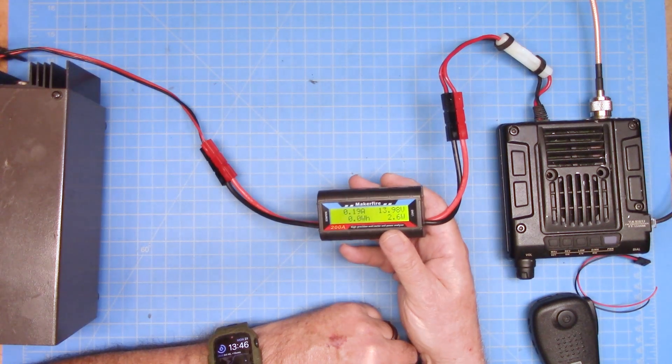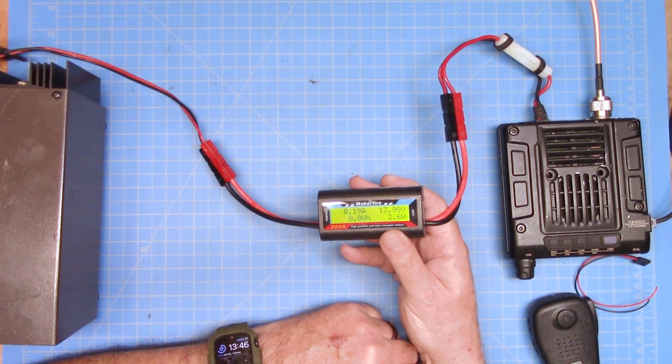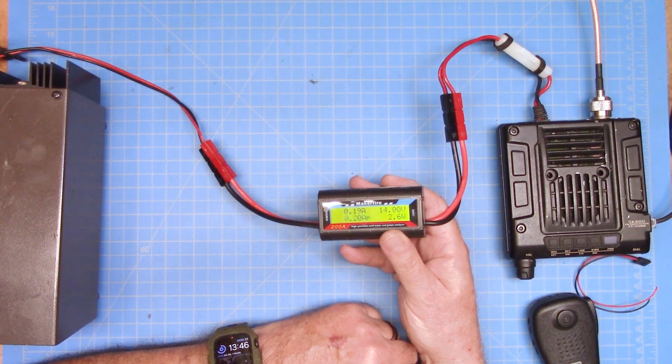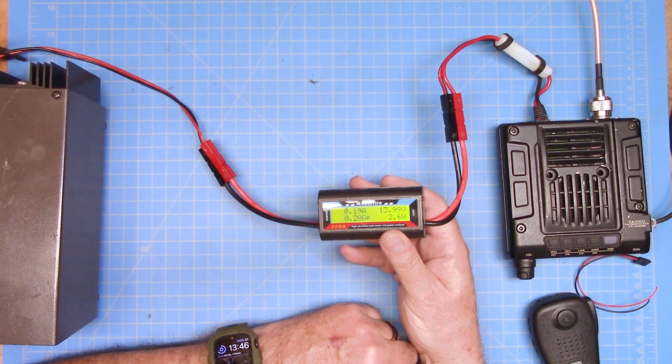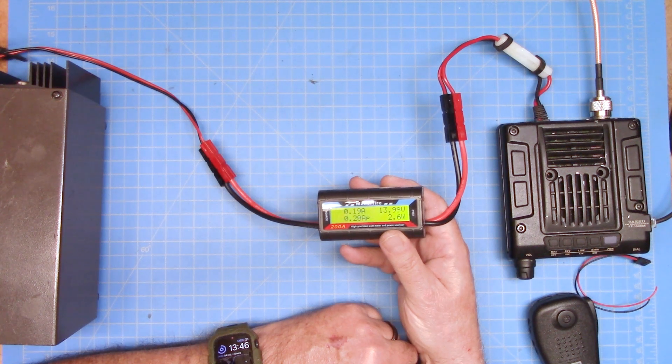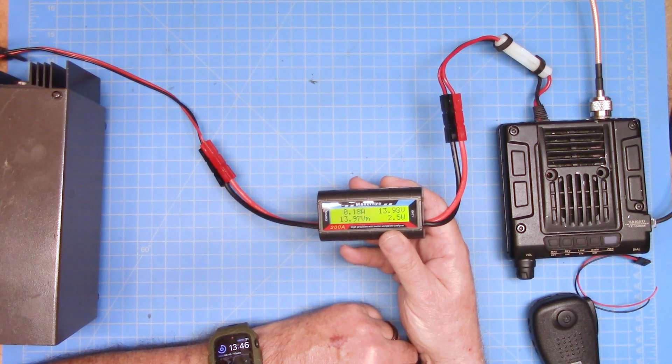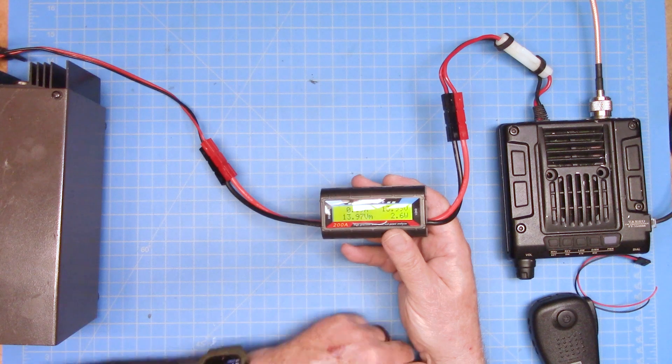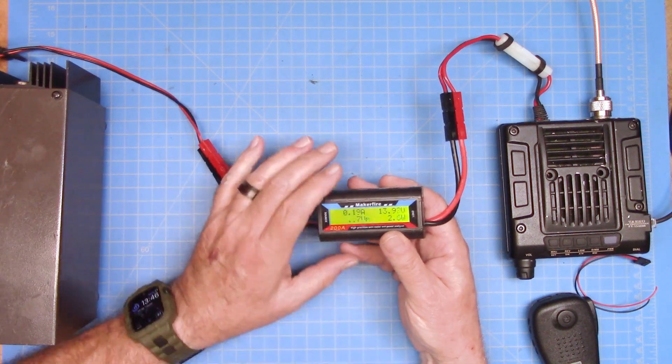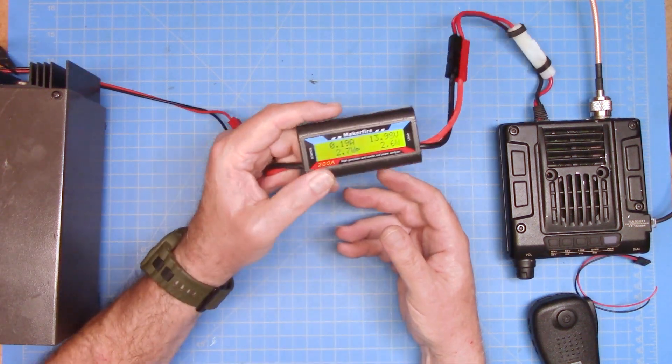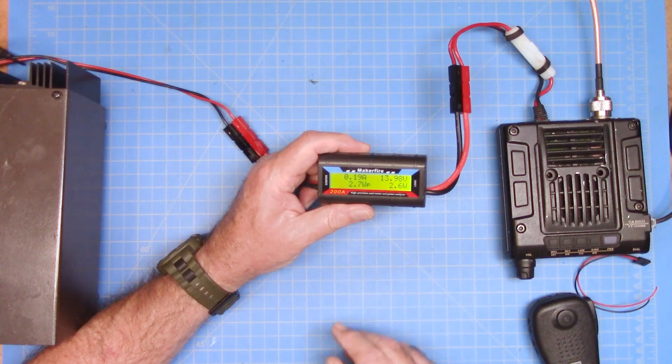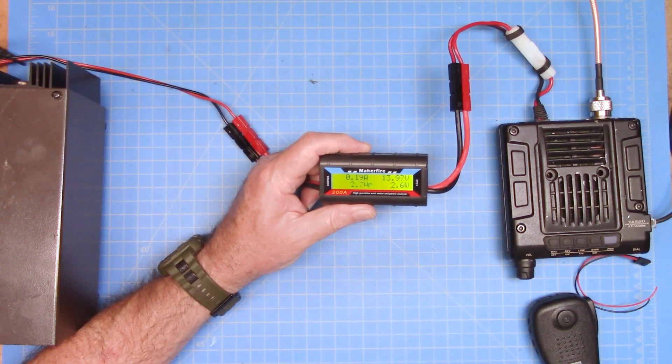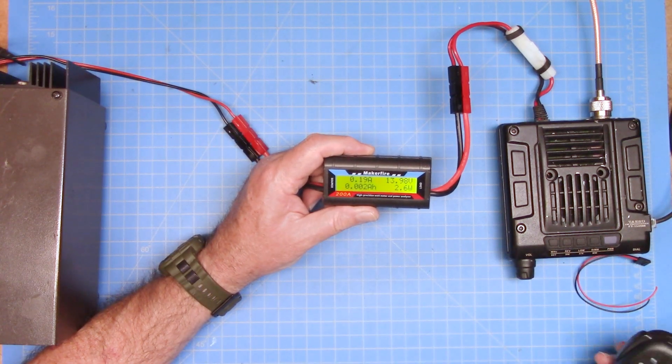So this is currently what the radio is drawing, 0.19 amps. We've consumed not enough watt hours to matter. And our current wattage and our current voltage of our power supply. So that is what it's showing us. I'm trying to keep this at an angle where you can actually see it without the lights dimming it out.